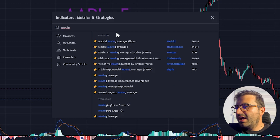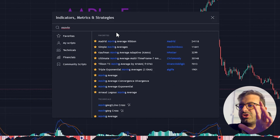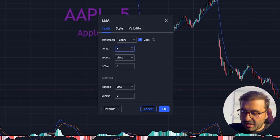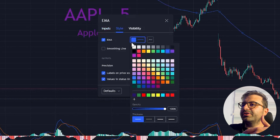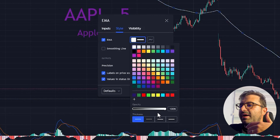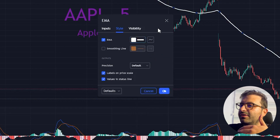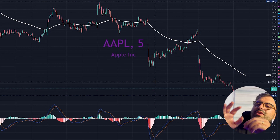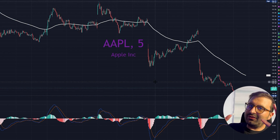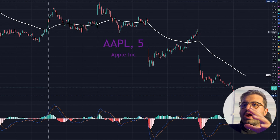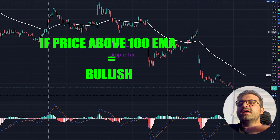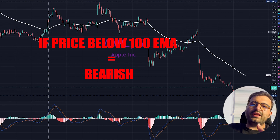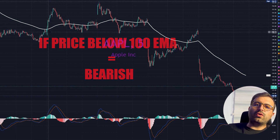I love moving average and it's so powerful. We will use the exponential moving average. Add it to your chart, go to settings, and change the length to 100 — we will use 100 bars to calculate our buy and sell signals. I'll make the line thickness thicker for better visibility. The strategy is very easy: if the price is above the 100 EMA line it means it's bullish; if the price goes below the 100 EMA line it means it's bearish.